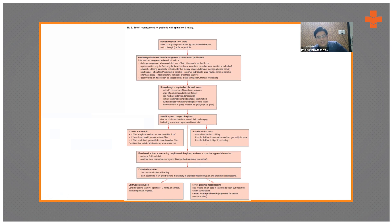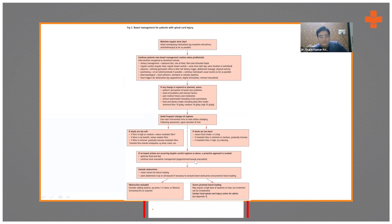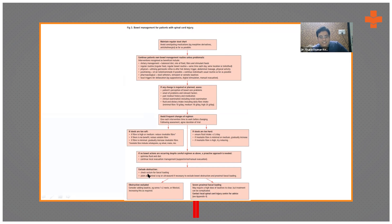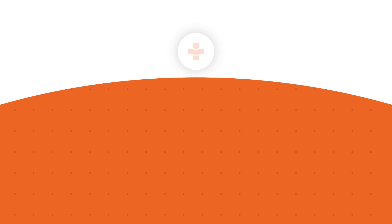Regarding neurogenic bowel types — there is the lower motor neuron injury type and the upper motor neuron type. If fecal matter is too hard and not coming out, do a PR examination. Check the rectum for fecal loading, and if necessary, do a plain abdominal X-ray or ultrasound to exclude bowel obstruction and proximal fecal loading. If obstruction is excluded, proceed with manual evacuation or enemas. If proximal fecal loading is present, it requires a different approach altogether.